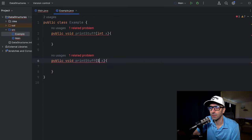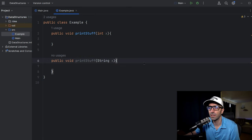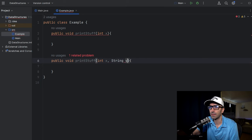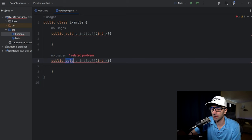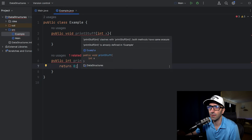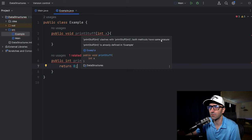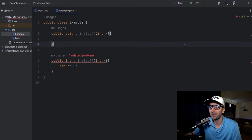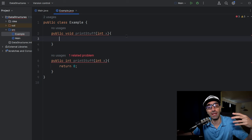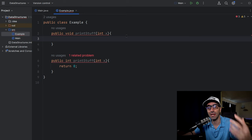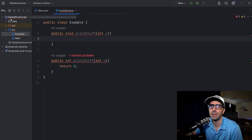To fix this, we could either change the parameter type to a String — and the error goes away — or add another parameter of any type, and the error goes away. One thing you can't do is change the return type: changing to int still gives the same error. Method overriding is different — it has to do with inheritance, where a child class can implement its own version of a method inherited from its parent.